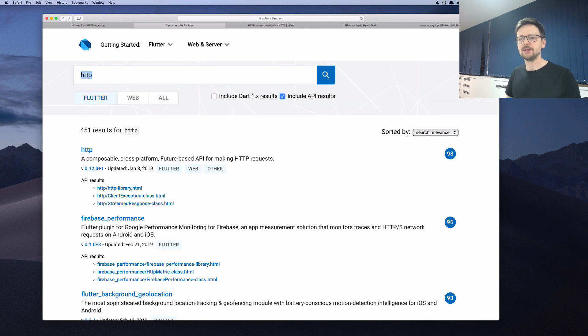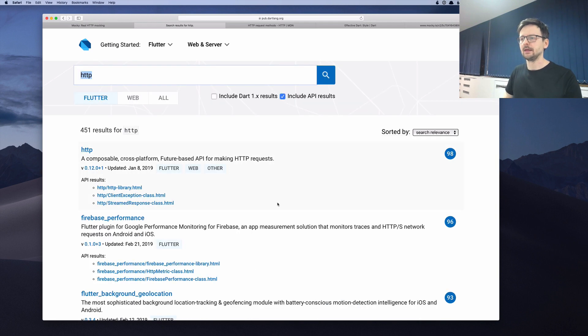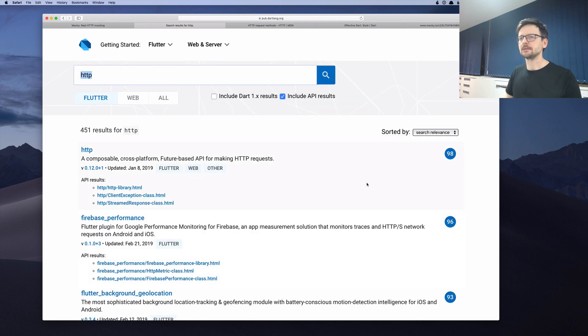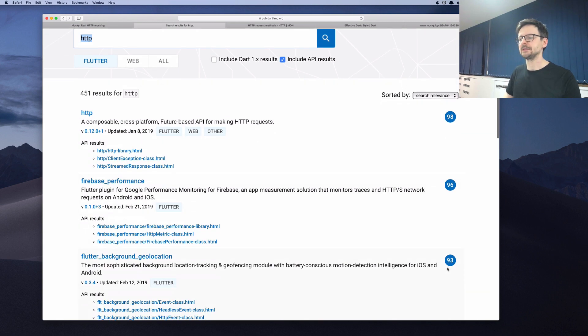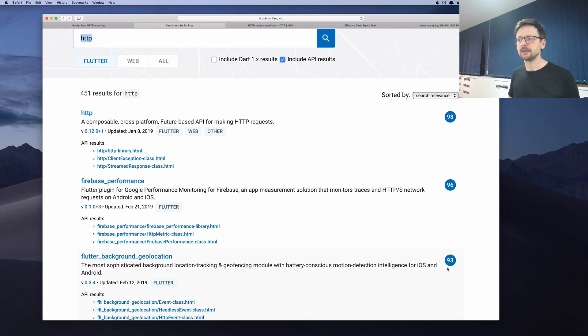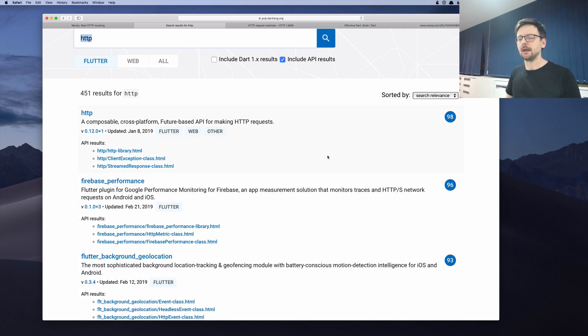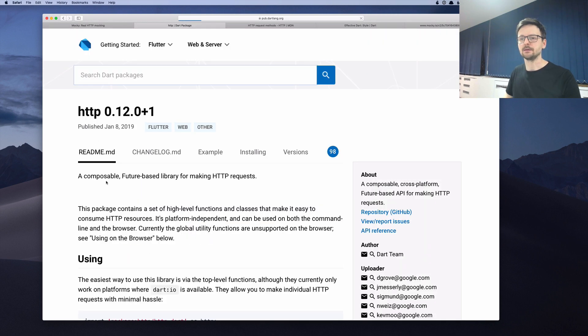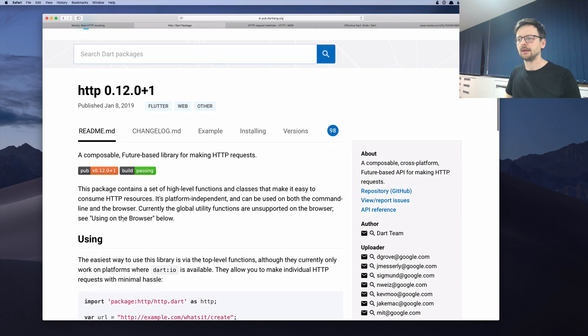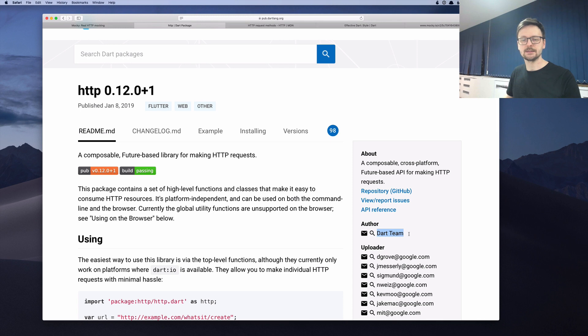I hit enter and here there's a pretty nice thing in this package library. You have a score, which signifies if this library is being updated, if it's well written and so on. So the first result is a library called just HTTP. Let's click on it. And we can see that the author is the Dart team. So that's a good sign.